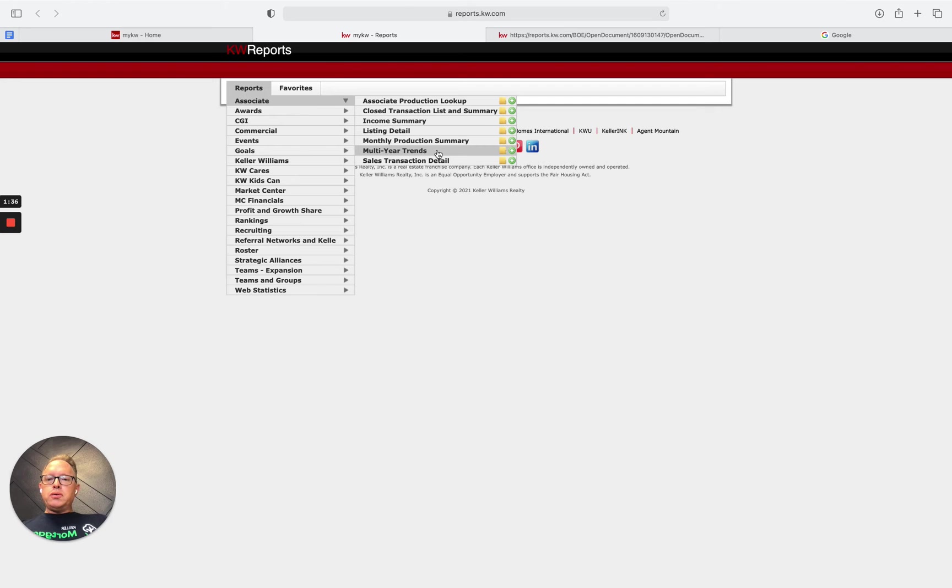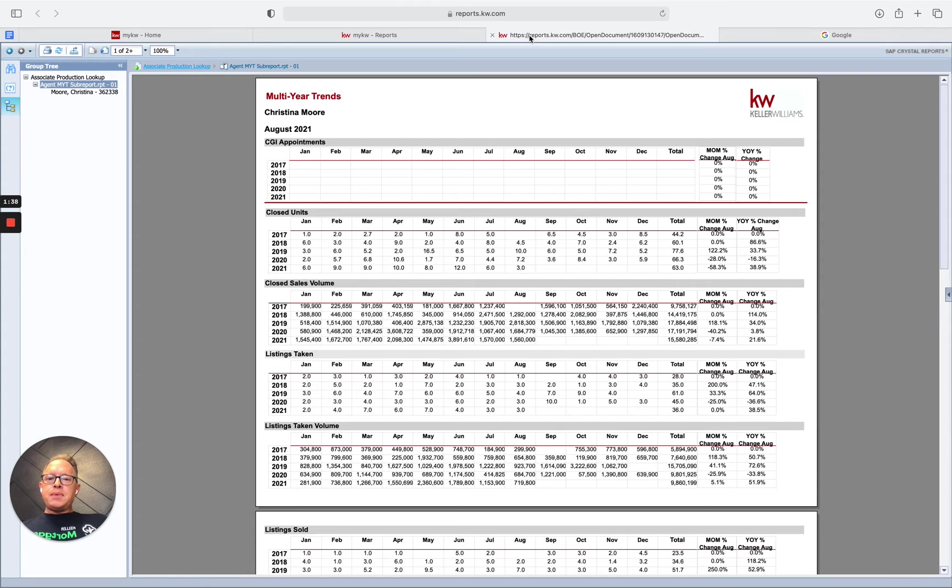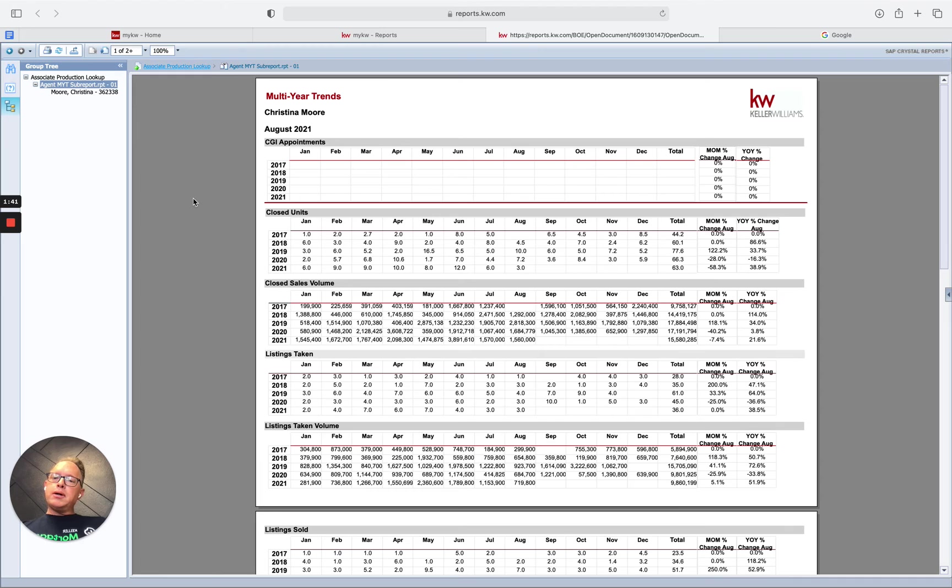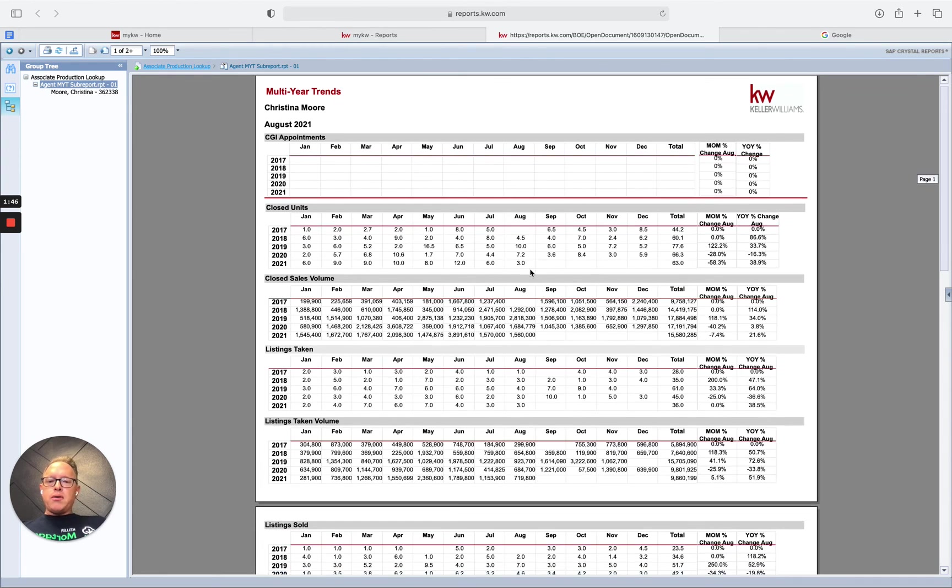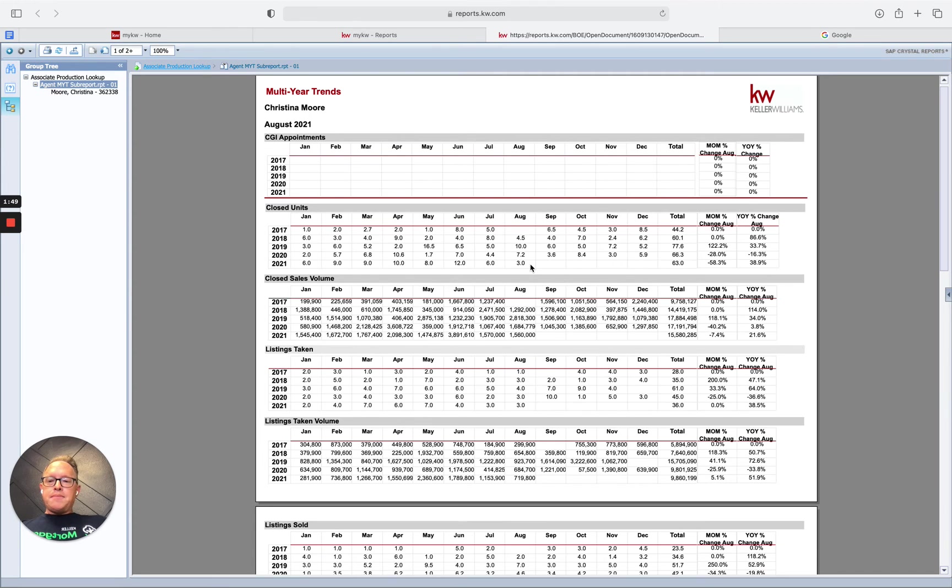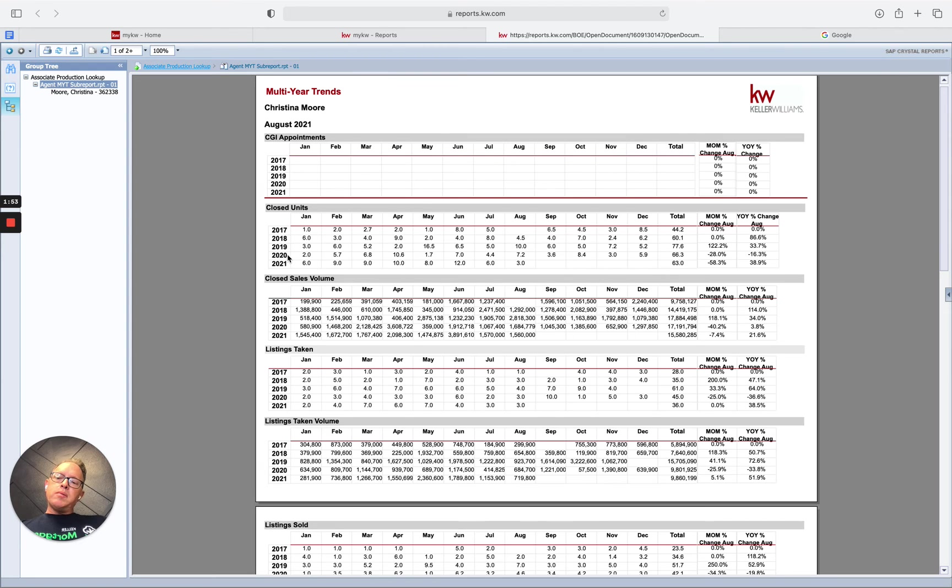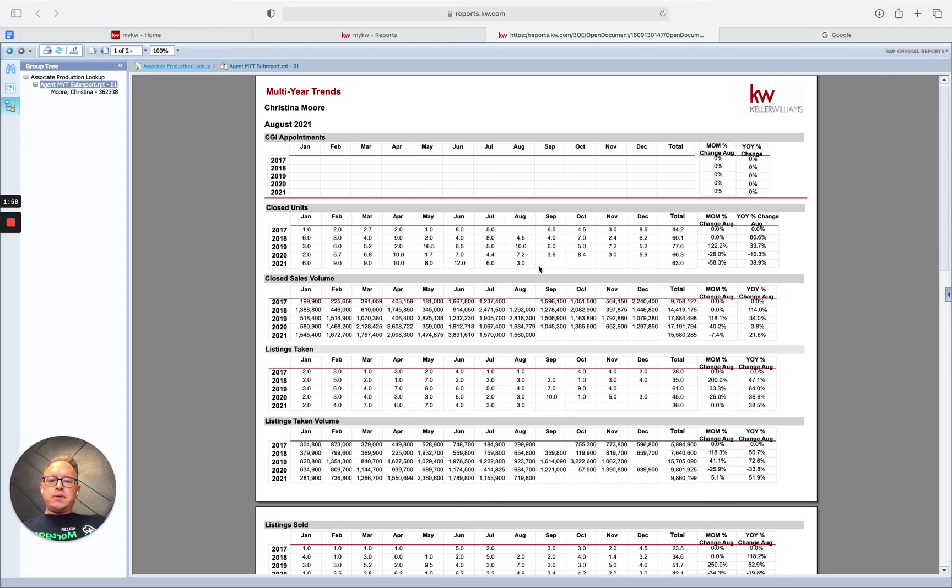Once you select multi-year trends, voila! Your multi-year trend report is going to pop up with all the information, all the data up to date, year to date. It also tracks your information back to the previous four years. So you've got four years plus what you've done this year. It's got the totals.